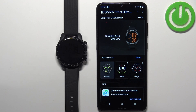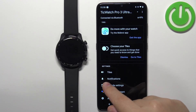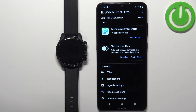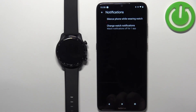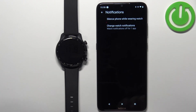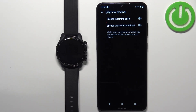Now open the Wear OS application on your phone. Once it's open, you should see the device page for your TicWatch Pro 3 Ultra. On this page, scroll down and find the option called Notifications and tap on it. Here we have two options: Silence Phone When Wearing Watch and Change Watch Notifications.